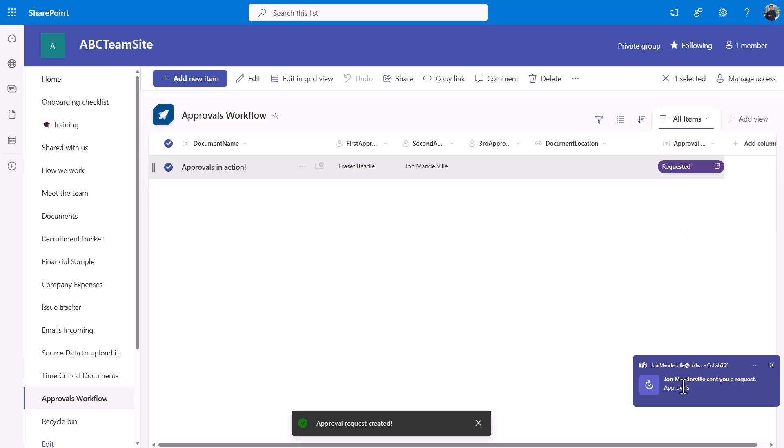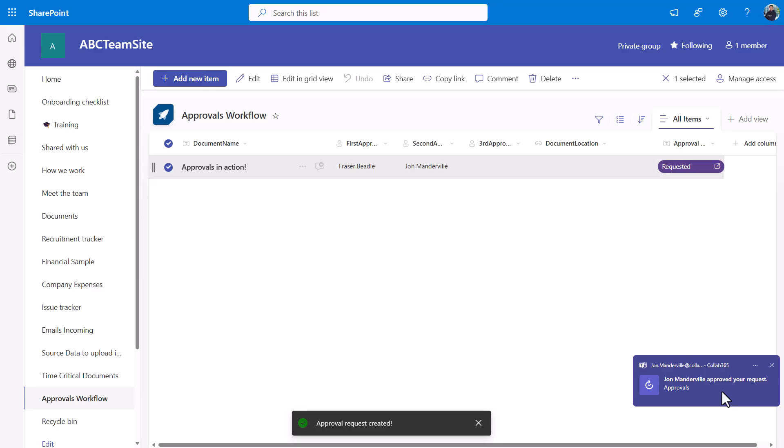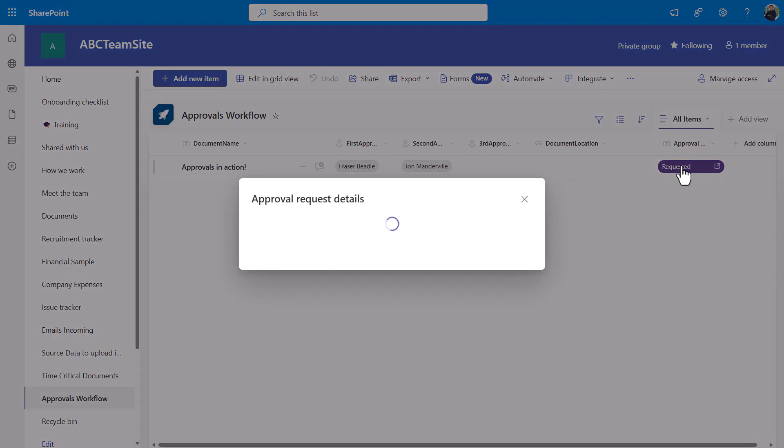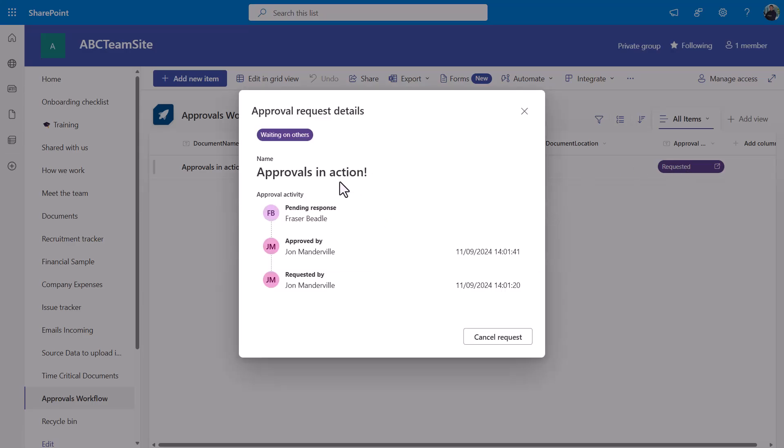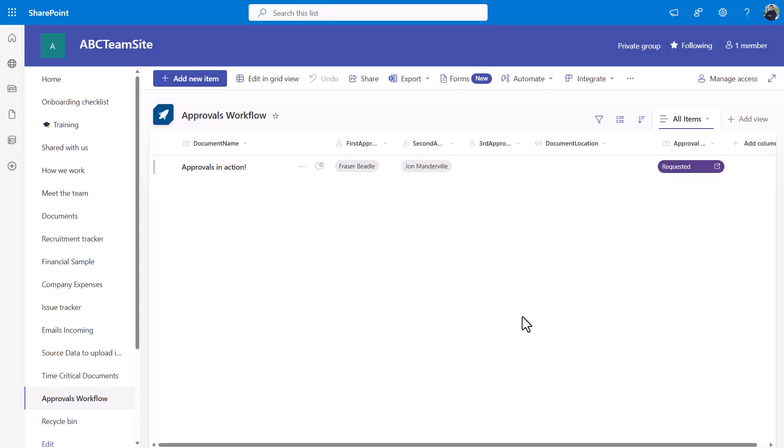I'll click over to Teams and approve it. I can have a look to see what's happening. I can see there that because I put both of us should approve it, Fraser's still pending a response, I've approved it. I'll just cancel that request, so there's a bit of end user control there, quite nice.